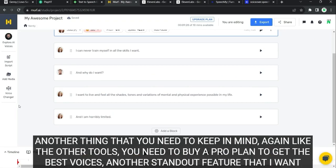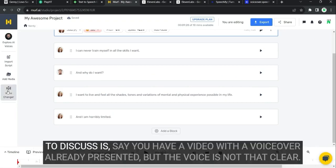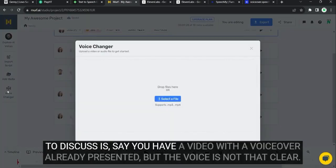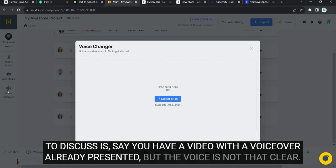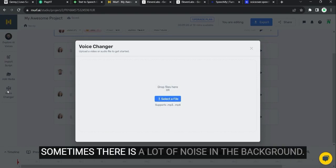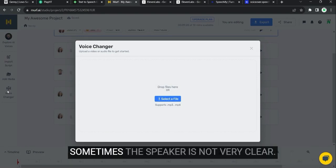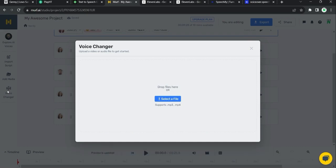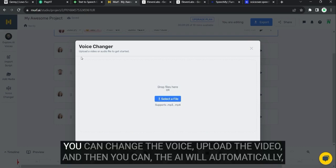Another standout feature that I want to discuss is, say you have a video with a voiceover already present. But the voice is not that clear. Sometimes there is a lot of noise in the background. Sometimes the speaker is not very clear.